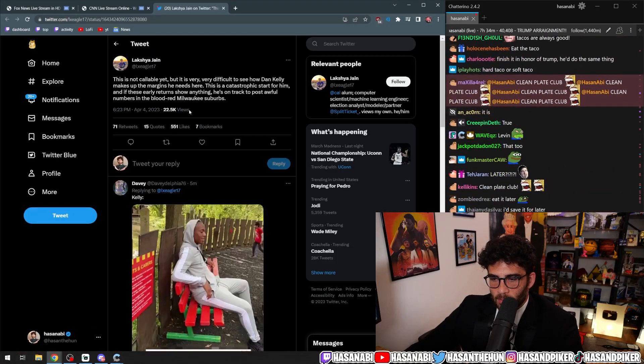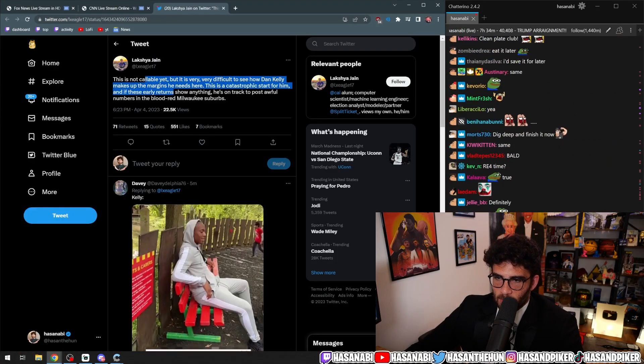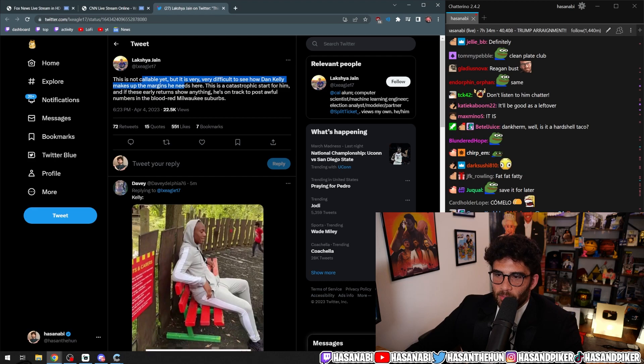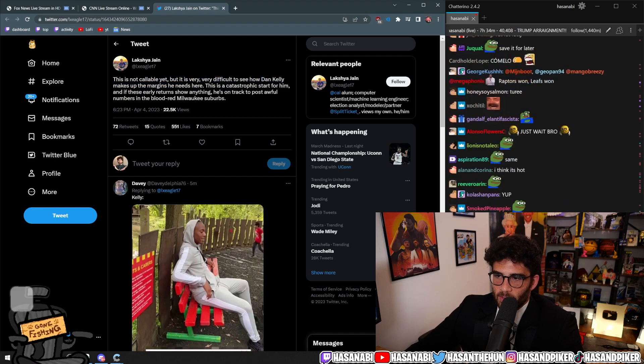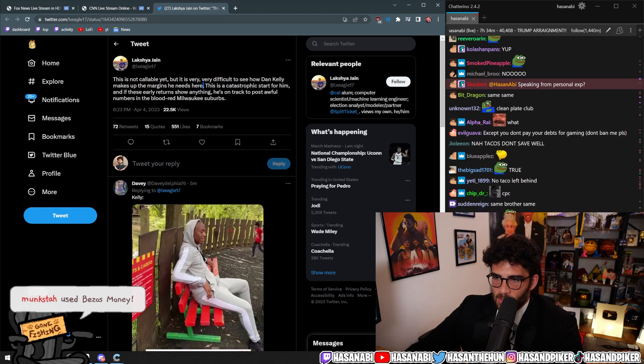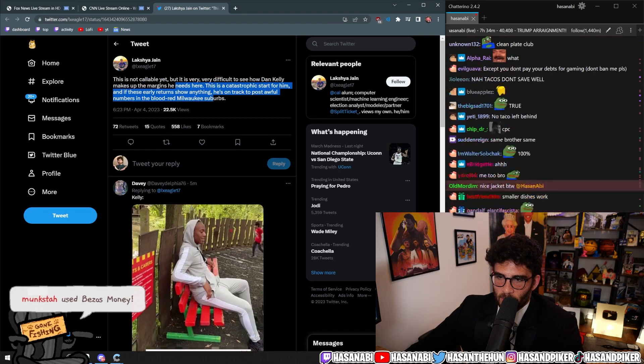I thought things were not looking that good in Wisconsin. This is not callable yet, but it's very difficult to see how Dan Kelly makes up the margins he needs here. This is a catastrophic start for him.